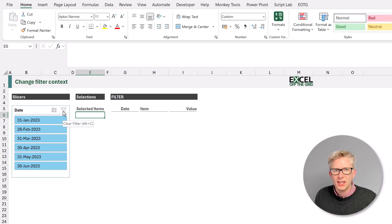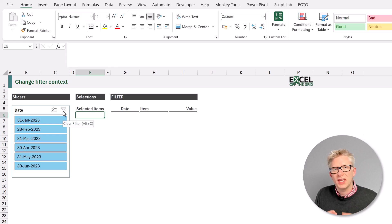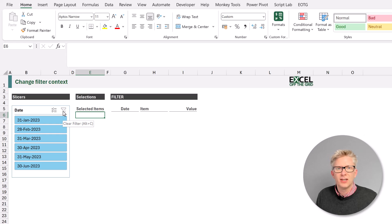So therefore we need to use a formula which works for items which have been filtered. We've got two formulas for this. We've got the subtotal function or the aggregate function. For this example we will be using subtotal.